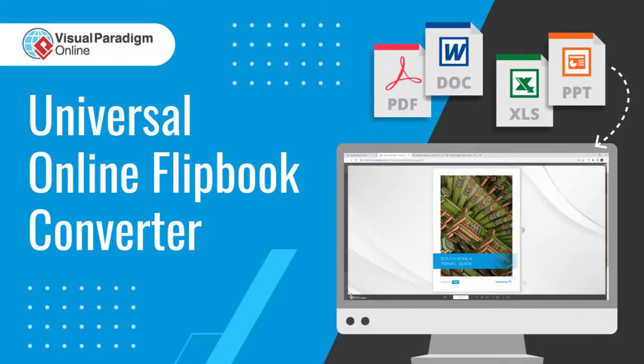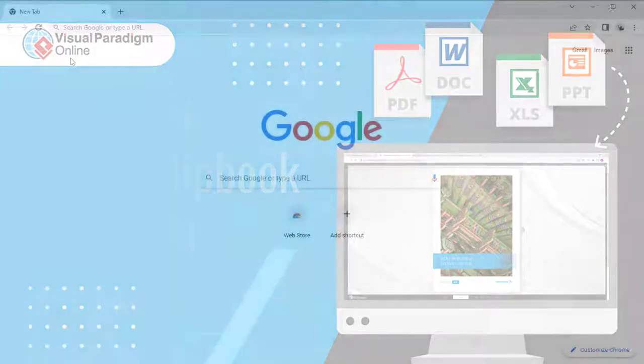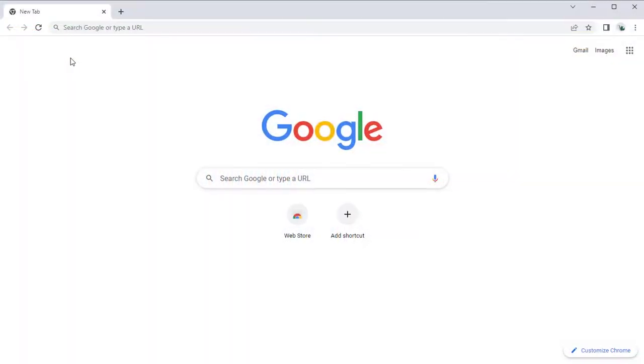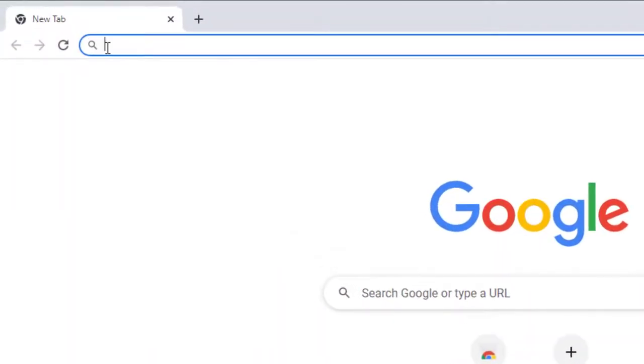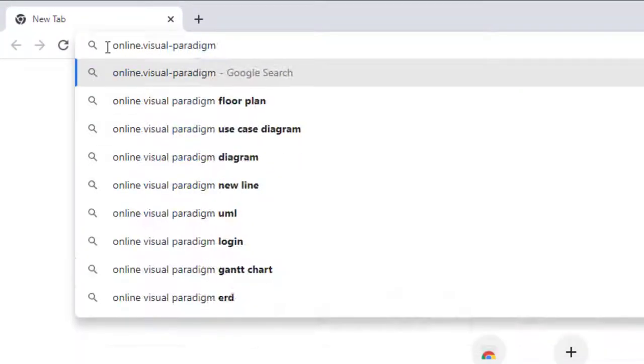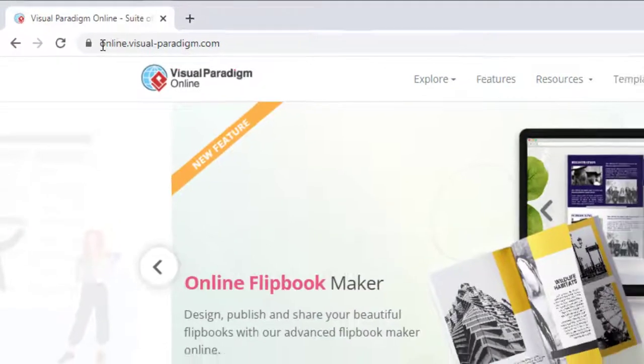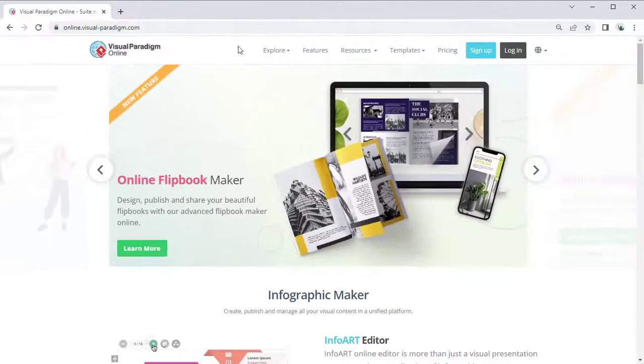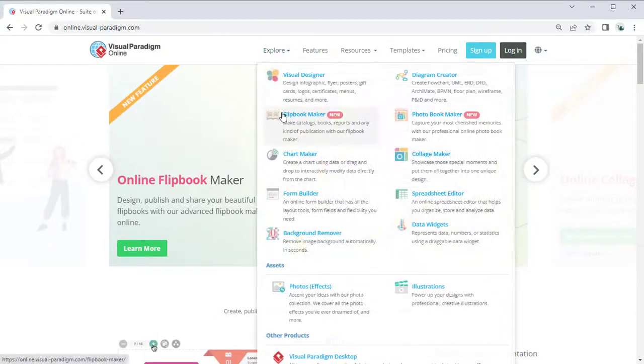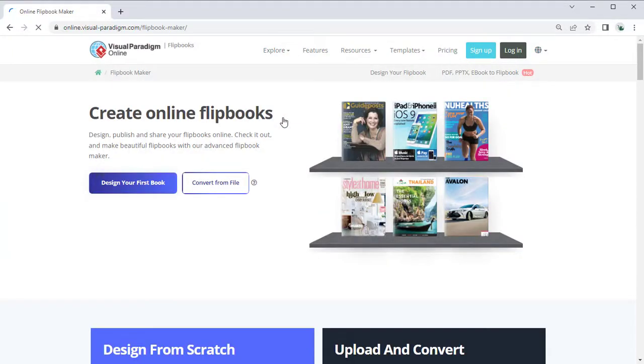Visual Paradigm Online can convert different file formats into digital flipbooks. Simply visit the Visual Paradigm Online website and select Flipbook Maker.